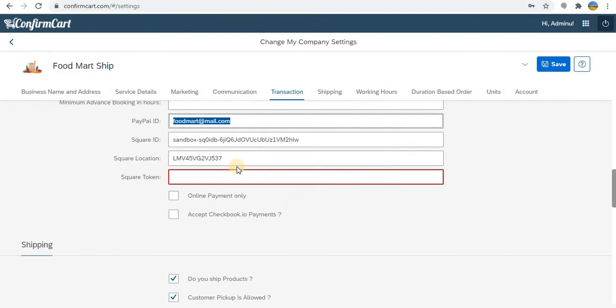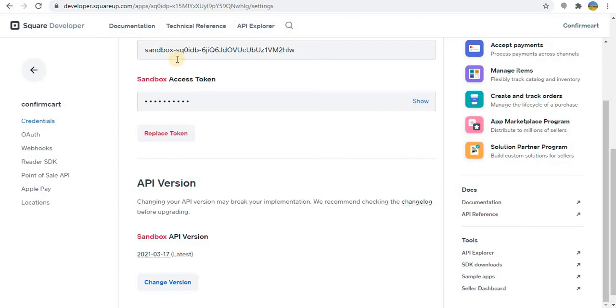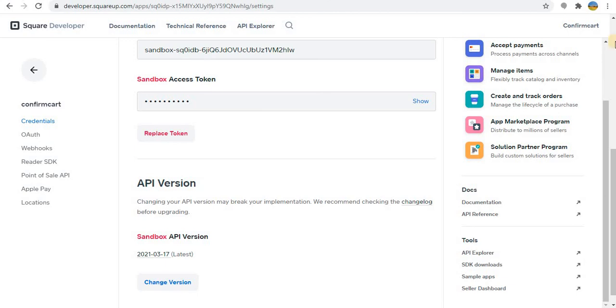So this is how you can integrate the Square app. And also one more thing.